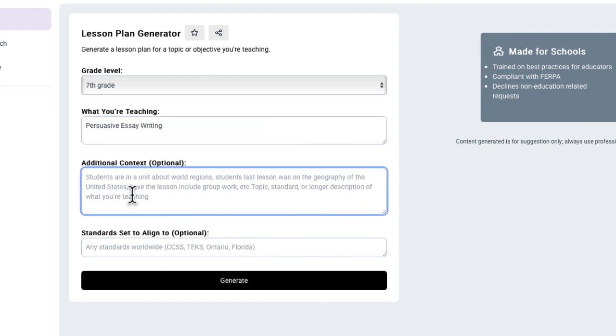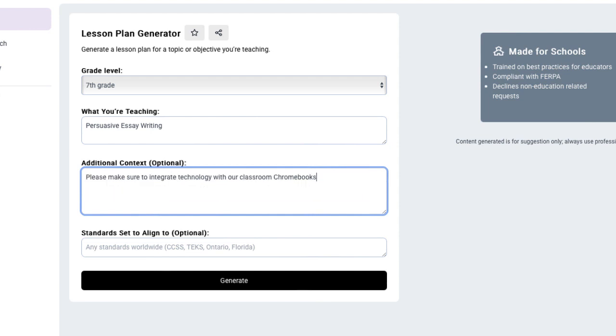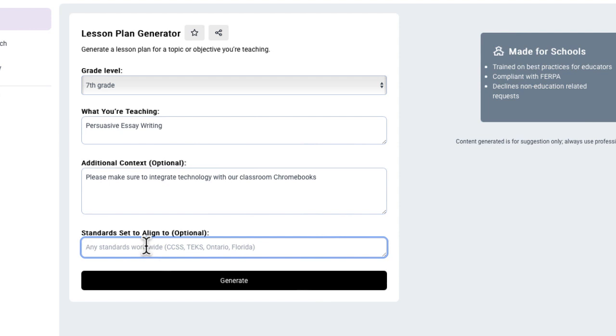Now here's where you can add some additional context. What I'm going to do is mention that this lesson or these lessons should have an aspect of technology integration included. And the nice thing is you can even set this to align to a specific standard. So it mentions any standards worldwide. It may even work regionally from state to state. I haven't played around with this yet, but I'm going to say the ISTE standards for students.